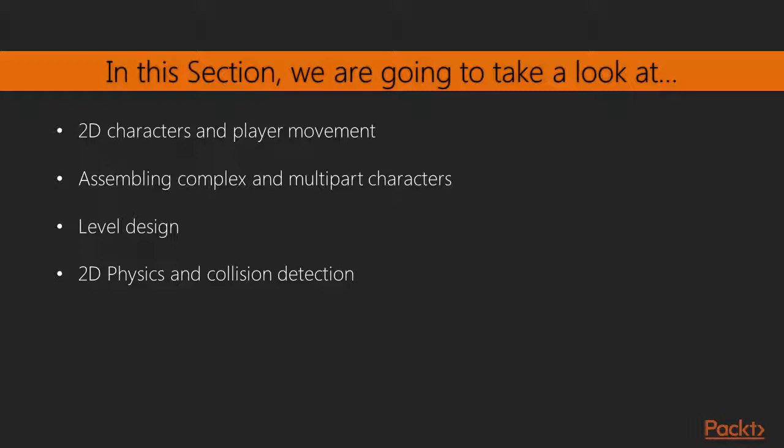This section will demonstrate the following topics: 2D characters and player movement, assembling complex and multi-part characters, level design, 2D physics and collision detection.